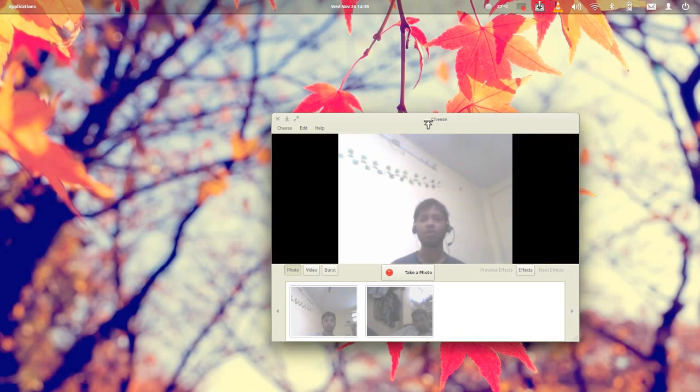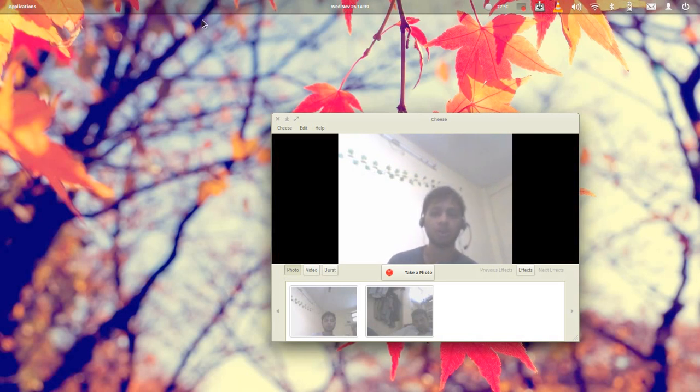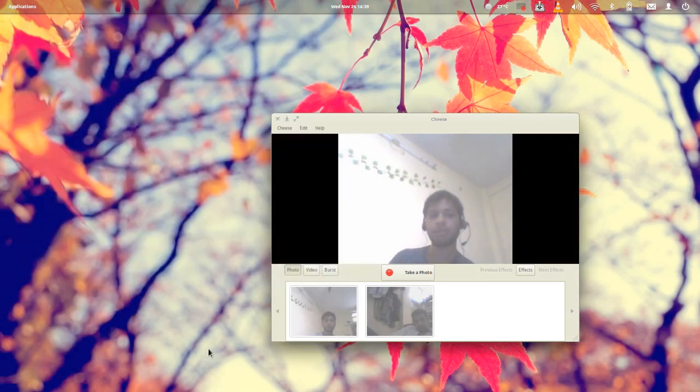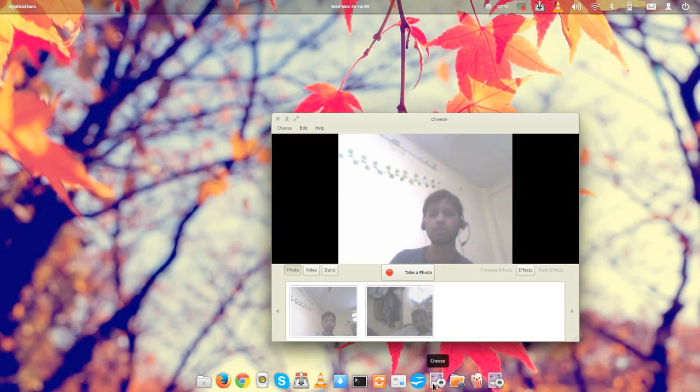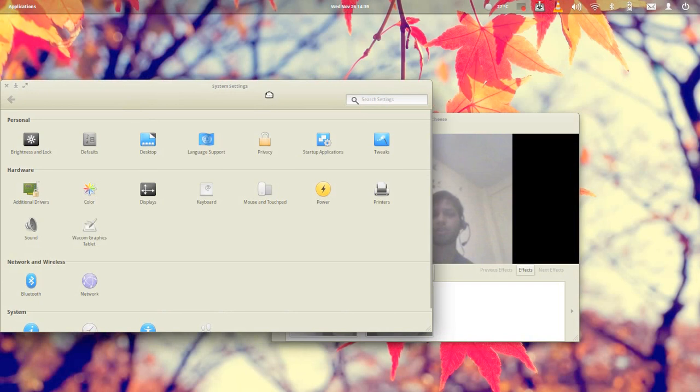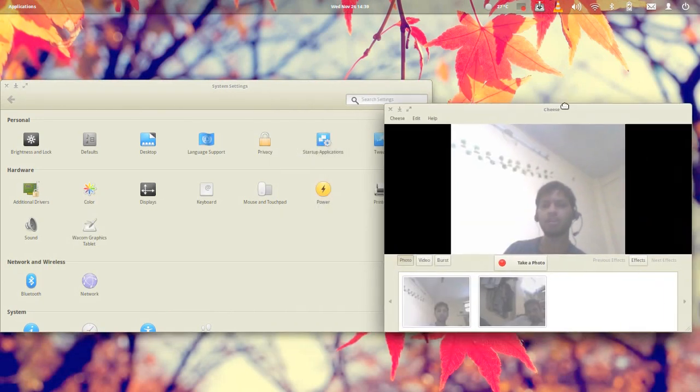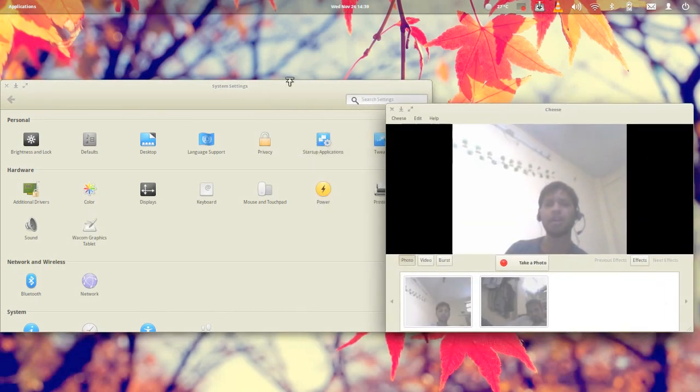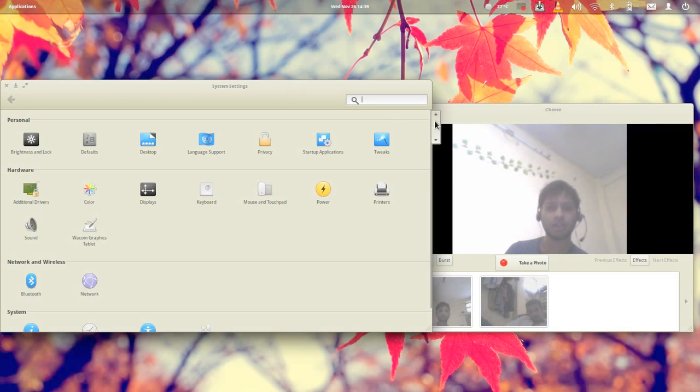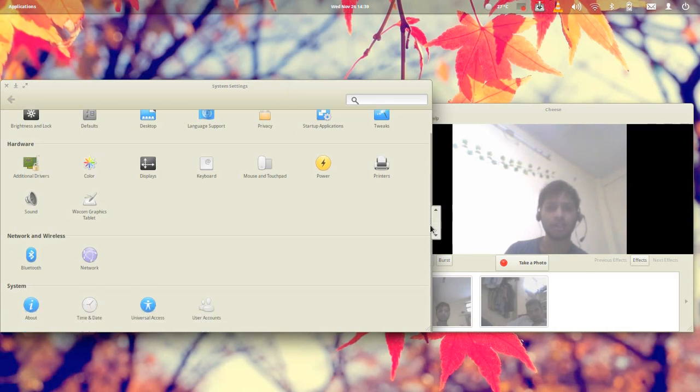Today I'm reviewing elementary OS Luna. What is elementary OS? It's actually a whole operating system based on Ubuntu 12.04. The next version called Isis is awaited yet, and that would be based on Ubuntu 14.10.